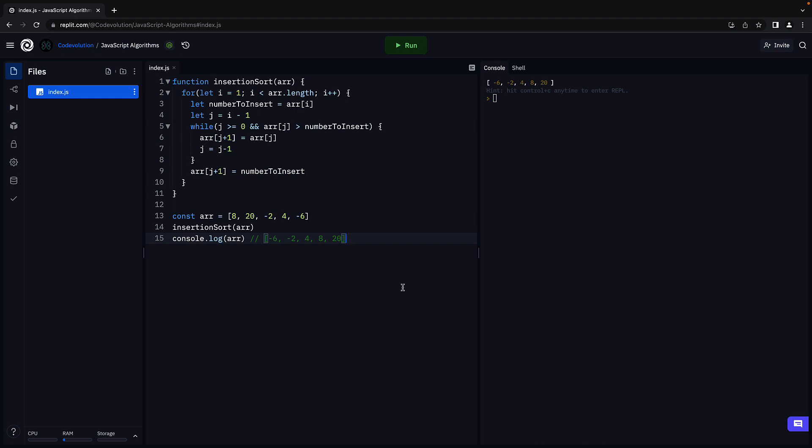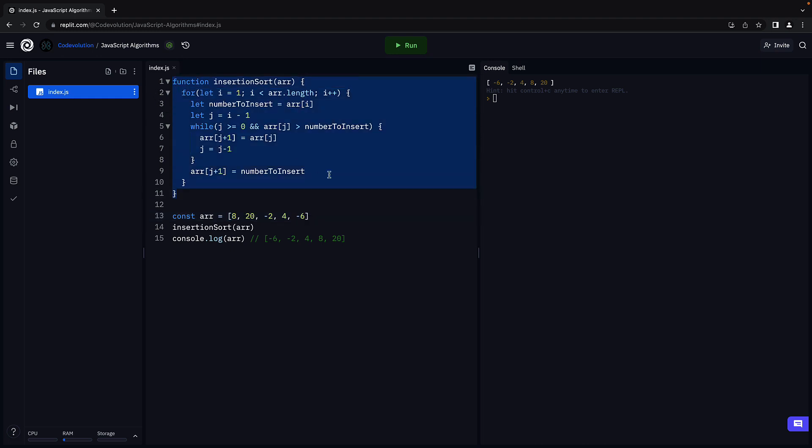What I would like you to do is take a pen and paper and trace the function execution for a different array. Once for a sorted array and once for a reverse sorted array where the elements are in descending order. That will really help you understand the insertion sort algorithm.